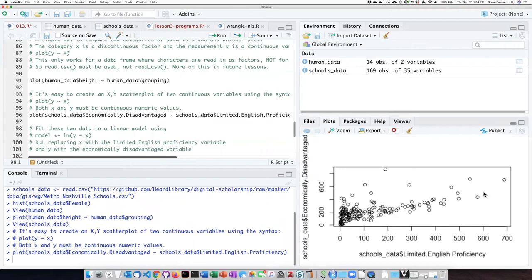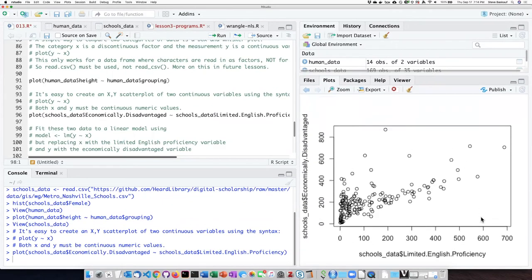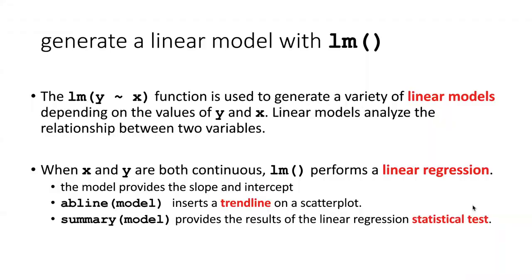And we see that indeed that is what I got. This is a pretty clumped up distribution. It does look like there is some relationship between economically disadvantaged communities and limited English proficiency, although we don't know anything about cause and effect. It would actually be quite nice to be able to have a trend line through these data so that we could see what the overall trend is.